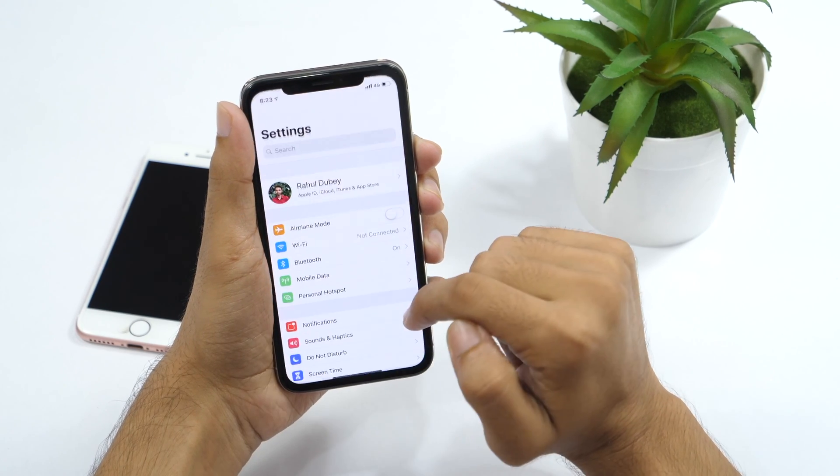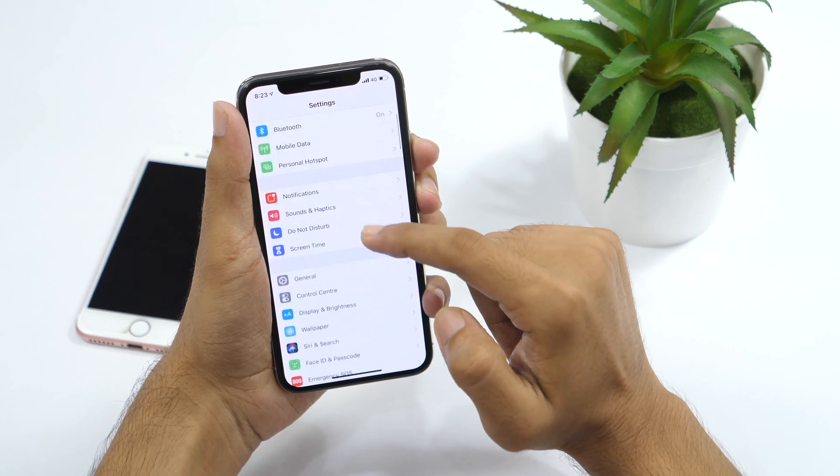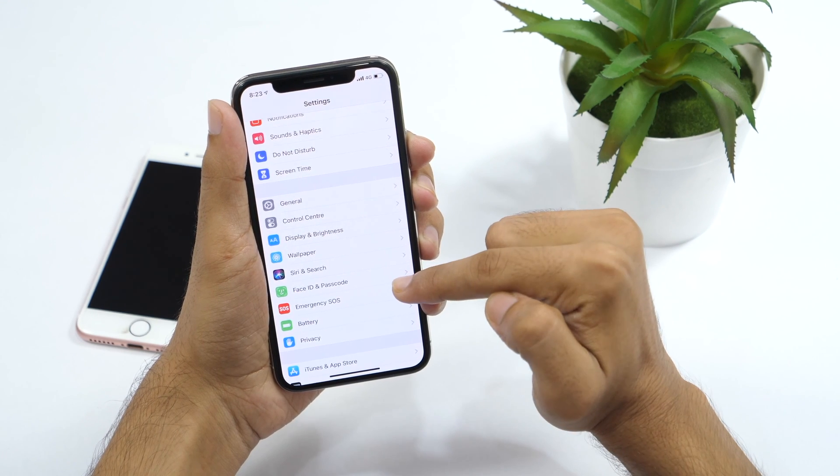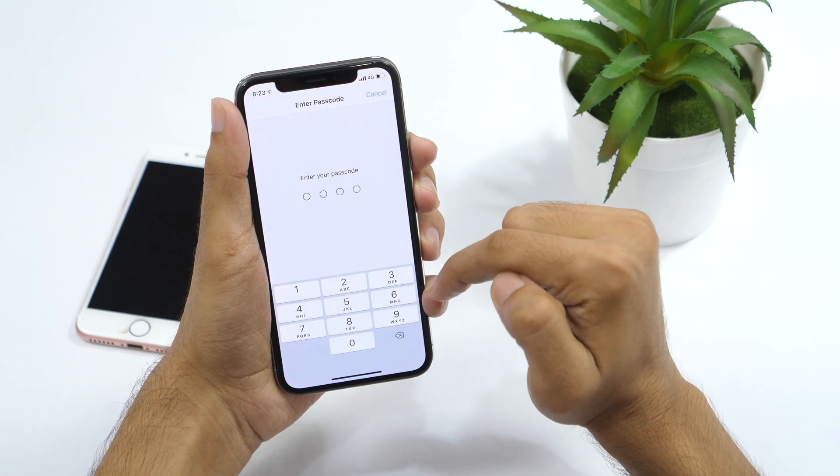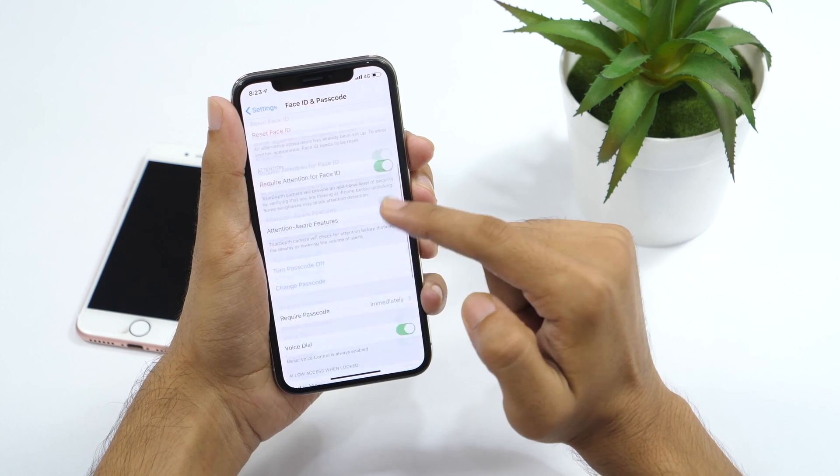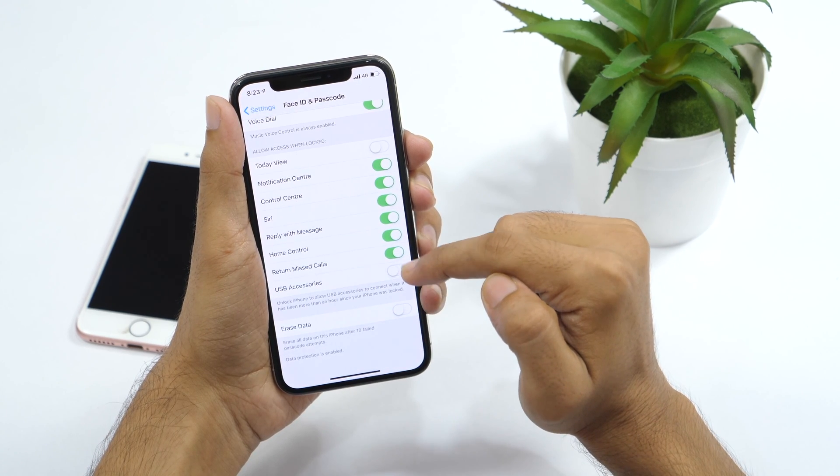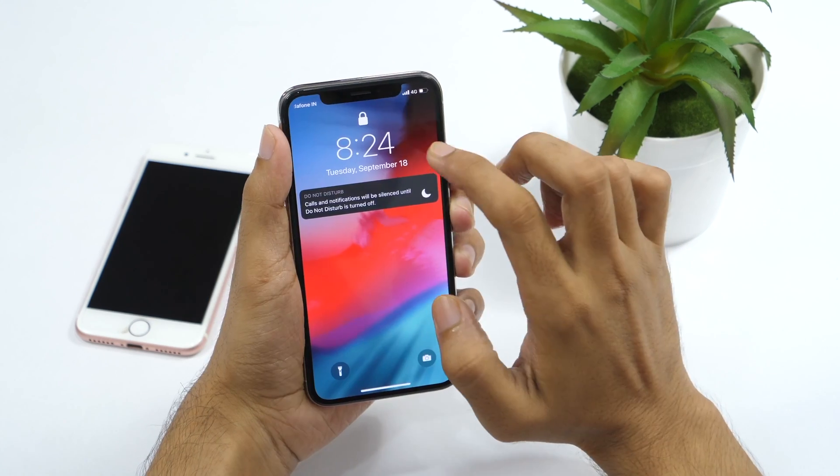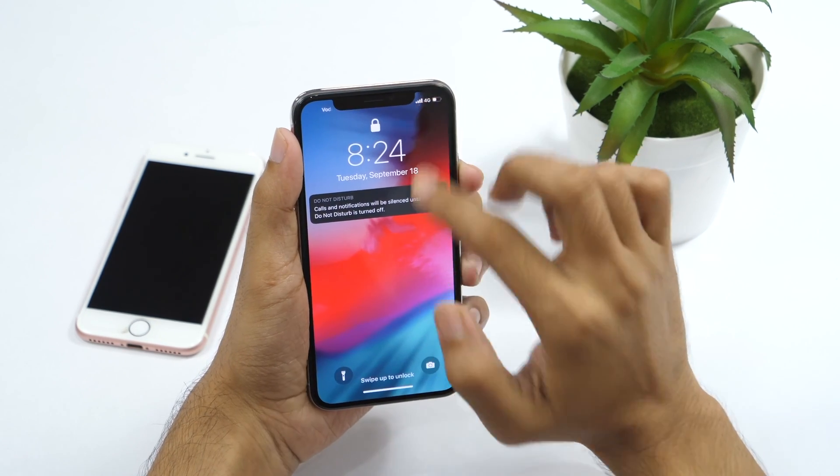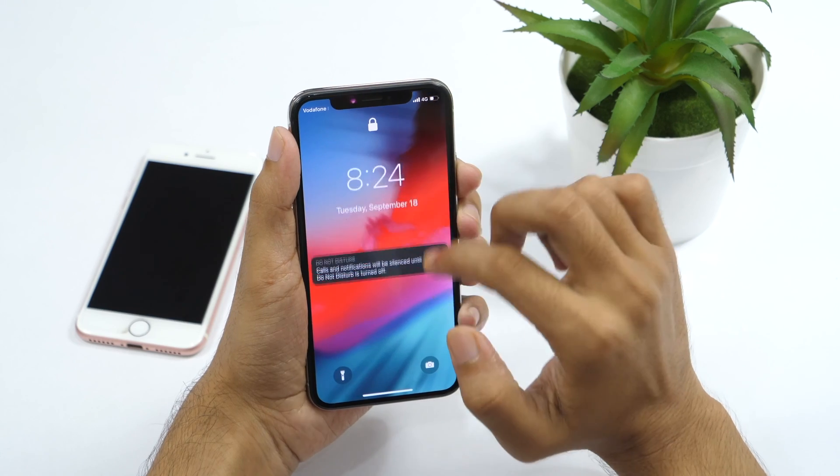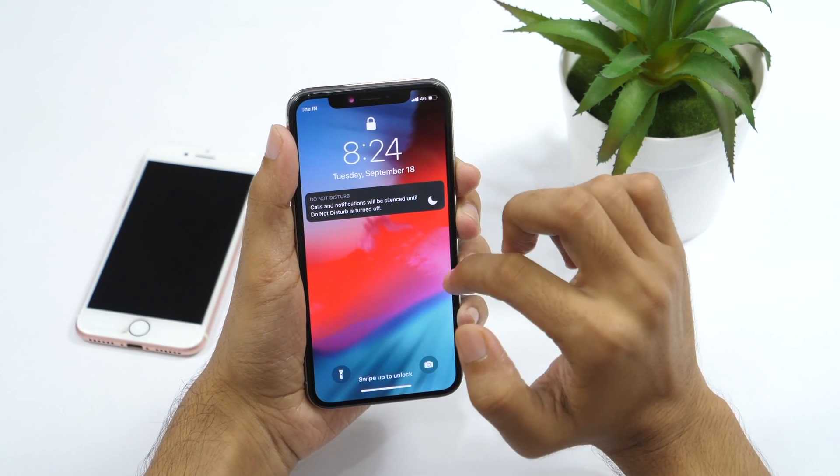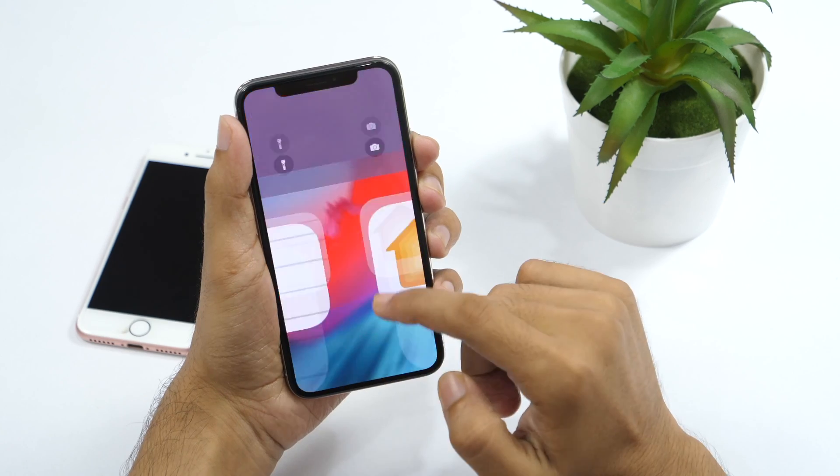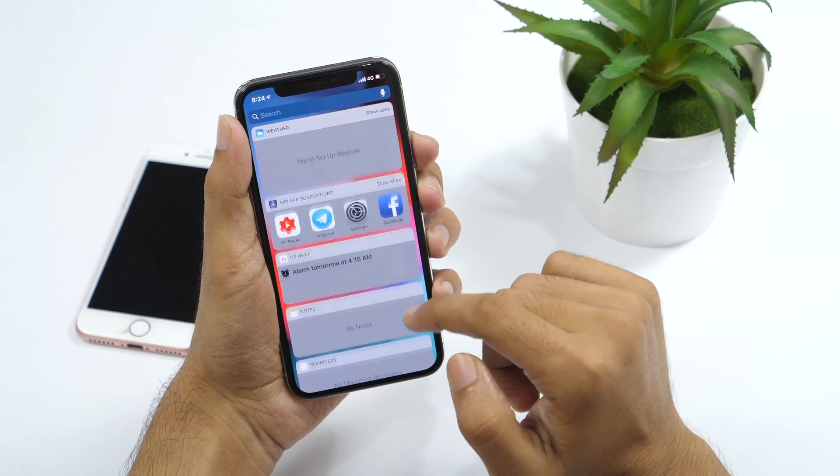Go to Settings. Then scroll down to Face ID and Passcode. Again if you have an older iPhone, this will be Touch ID and Passcode. Tap on it and scroll down to the bottom. Now turn off the slider next to Control Center. This will completely disable Control Center from access when your iPhone is locked. So, one more step to your complete iPhone security. Well, these were the 10 iOS 12 settings that you should change right now.